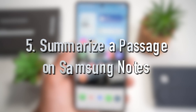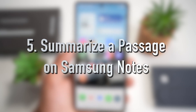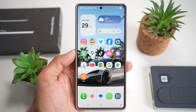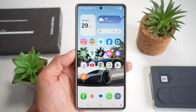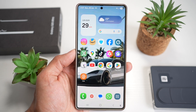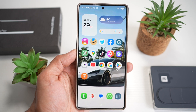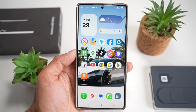Feature number five is where you can summarize a passage in Samsung Notes. On the Samsung S25 Ultra, you can highlight a section in Samsung Notes and tap the AI-powered Summarize button, which instantly gives you a condensed version of the content.